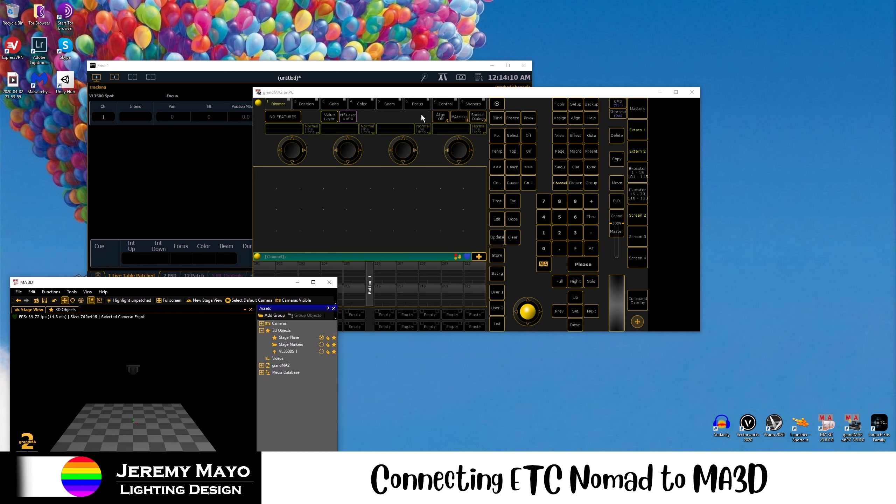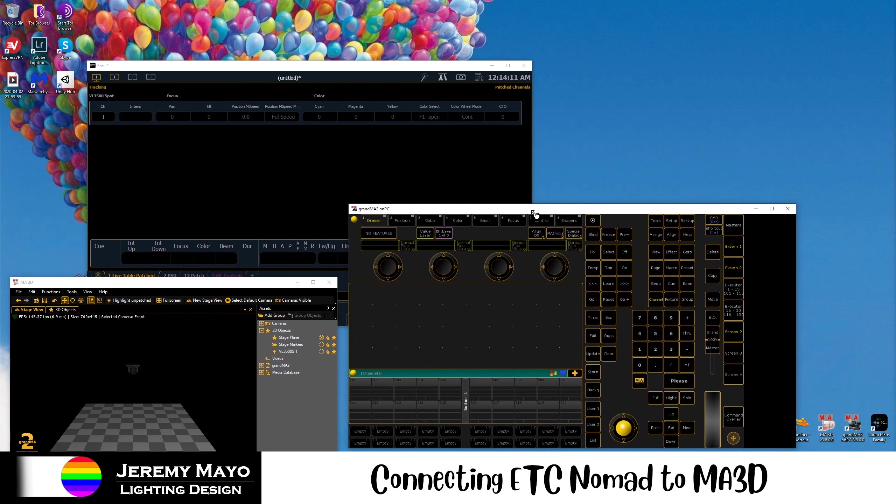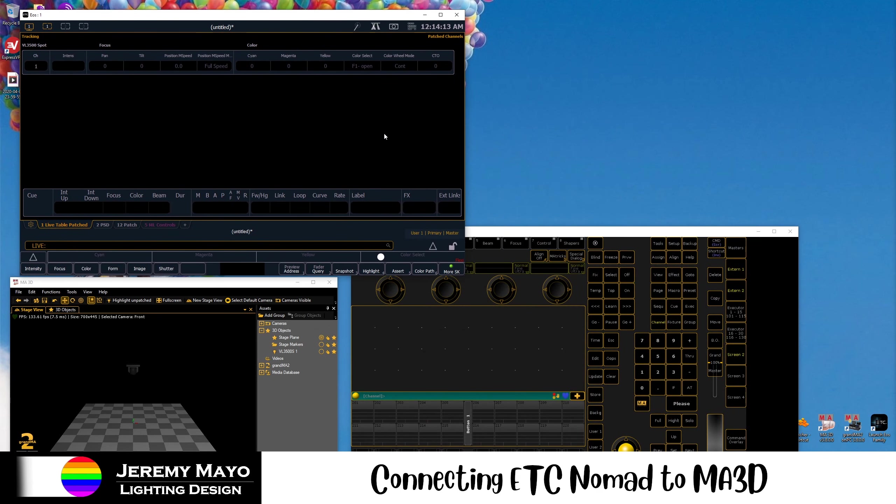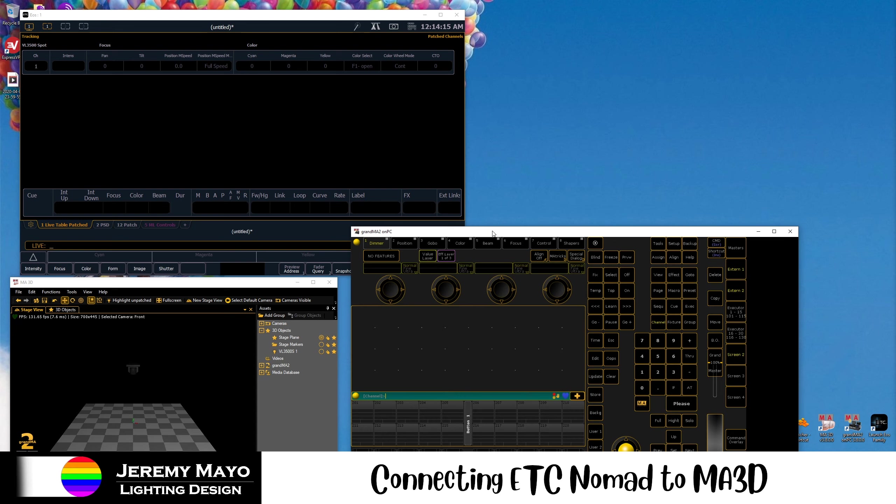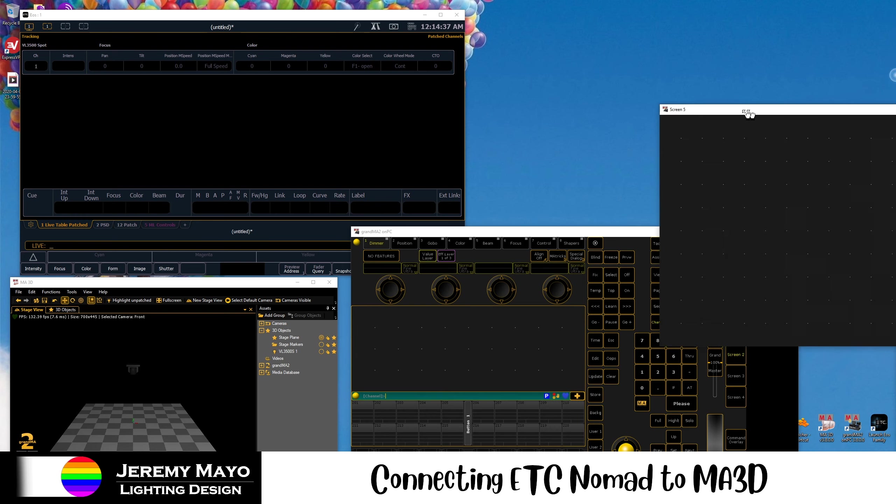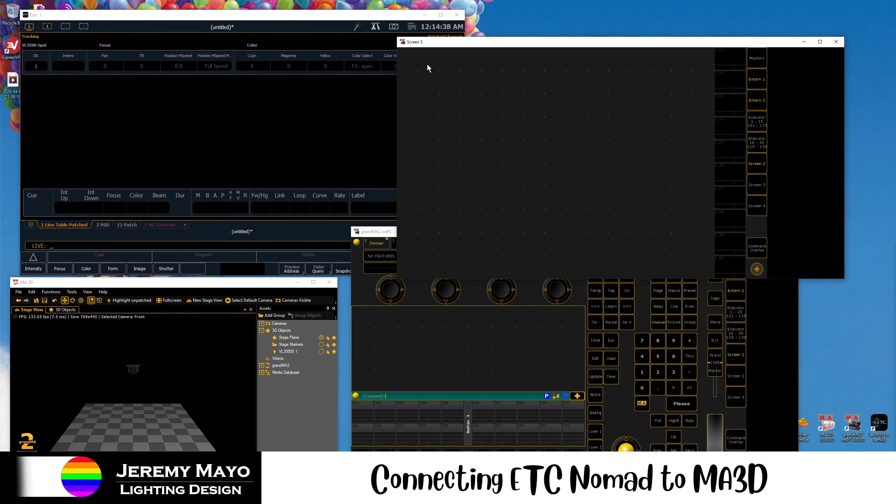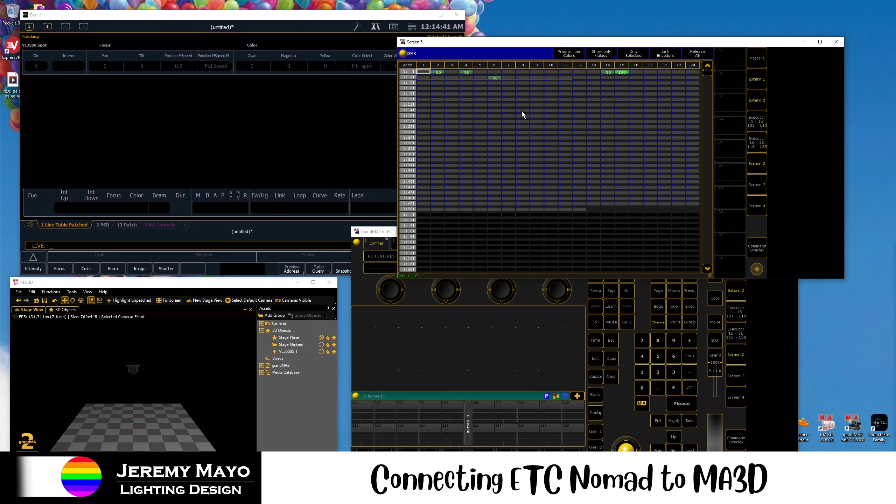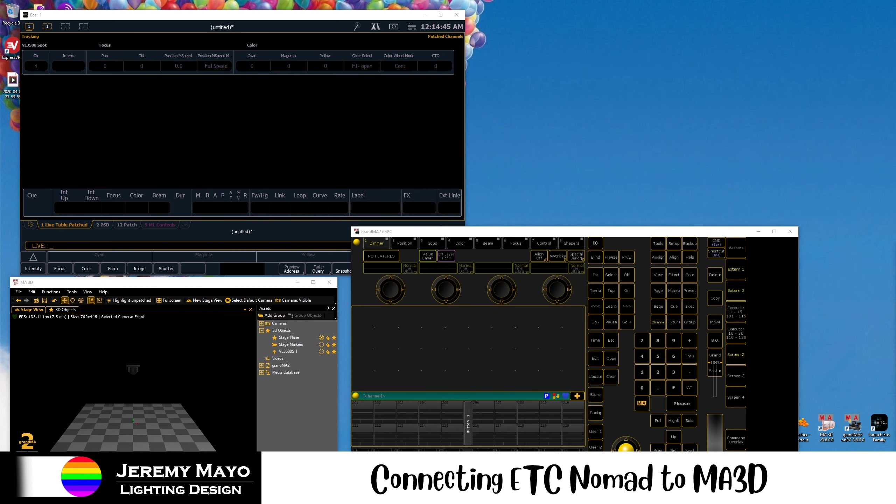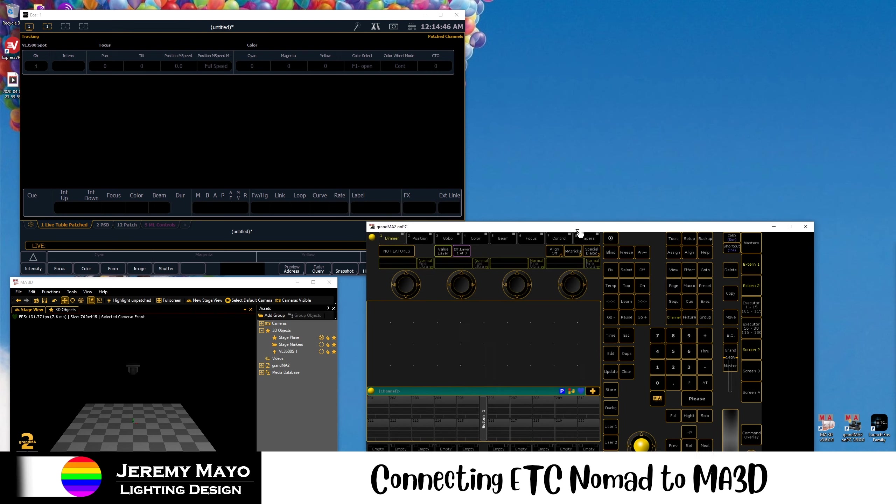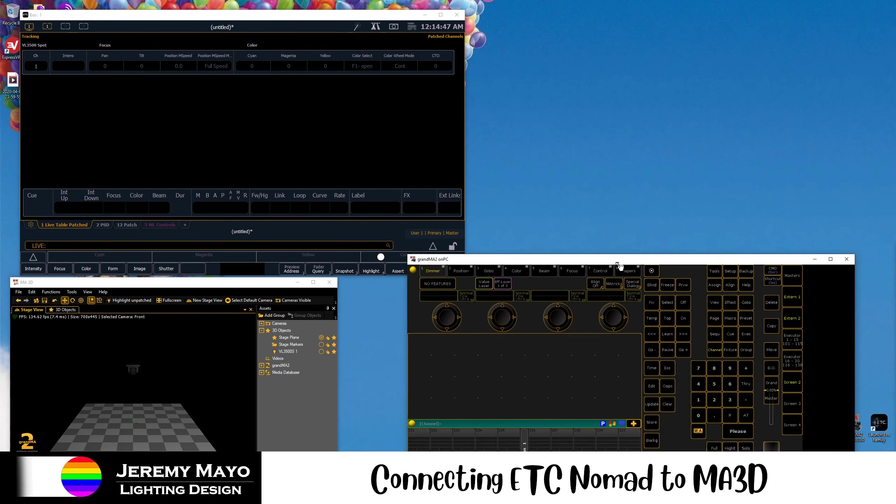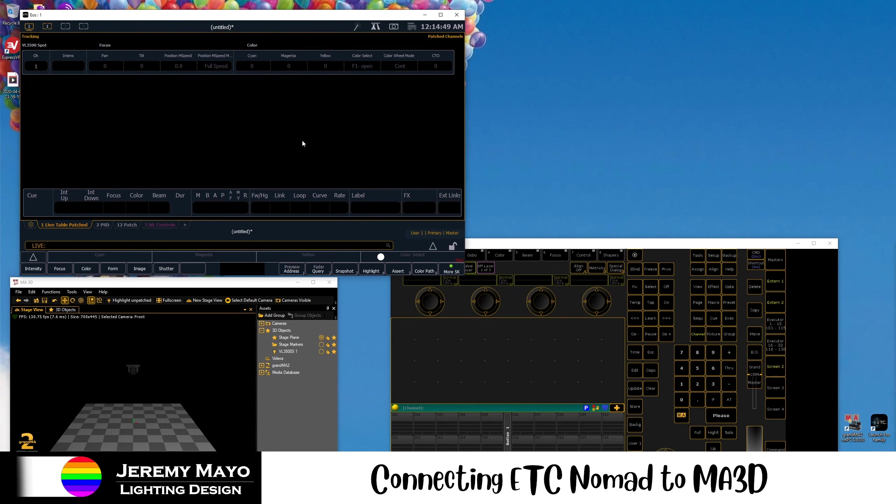Now, the last thing that we need to do for this connection to work is that we need to type a command in GrandMA2 on PC to disable any control that this is having. So we're going to type parkdmxuniverse1 at 0. Now we confirm that that worked by just opening a new screen, taking a look at the DMX sheet, and we can see these are all now parked.